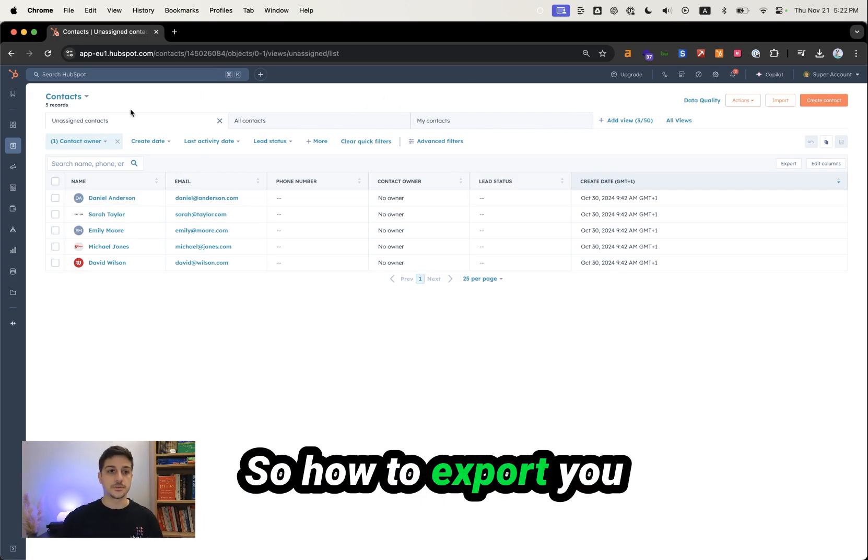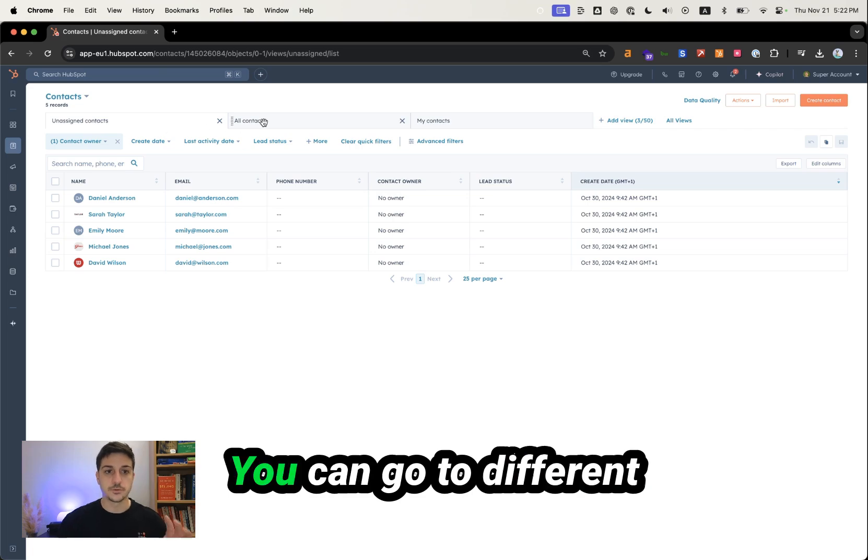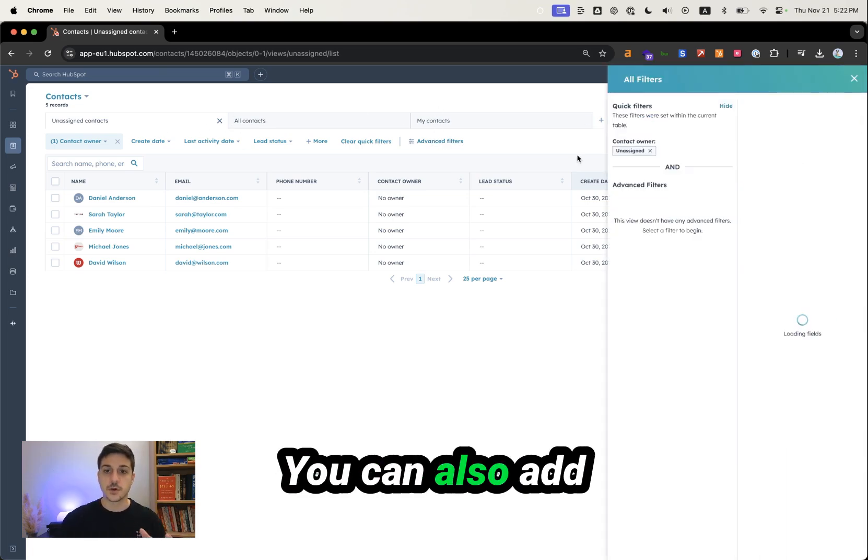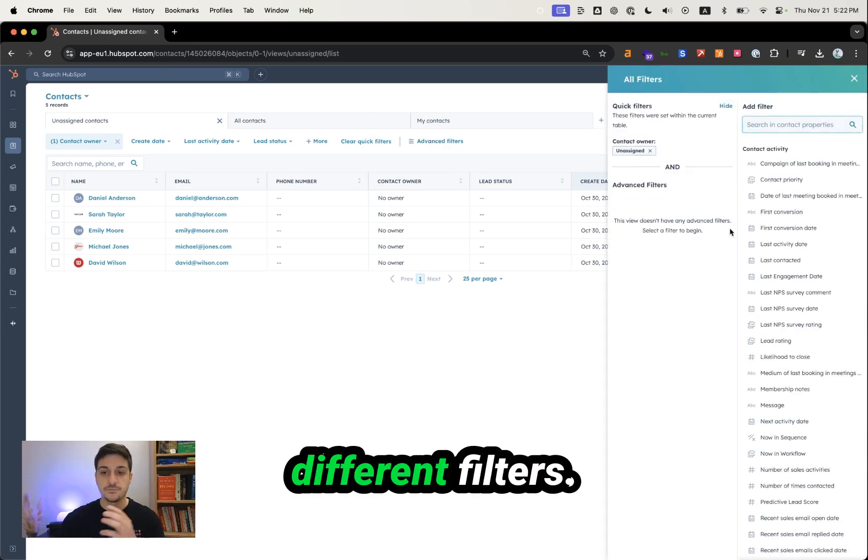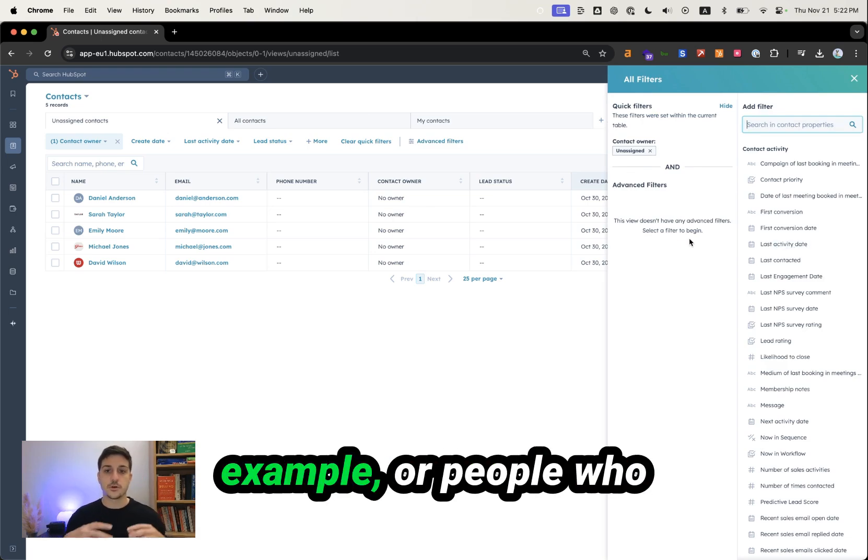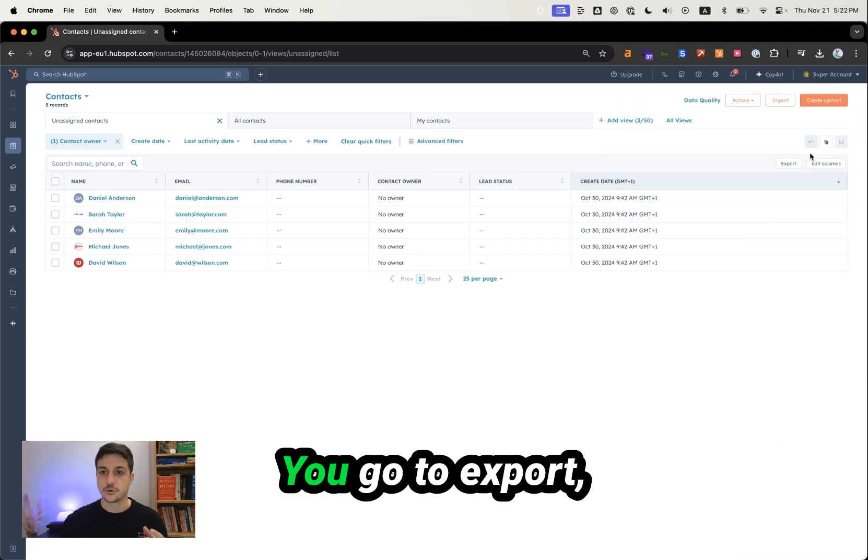How to export? Go to your view, and you can go to different views if you want. You can also add filters if you want to export only customers, for example, or people you had a demo with.